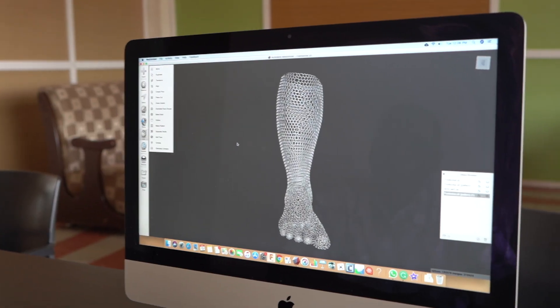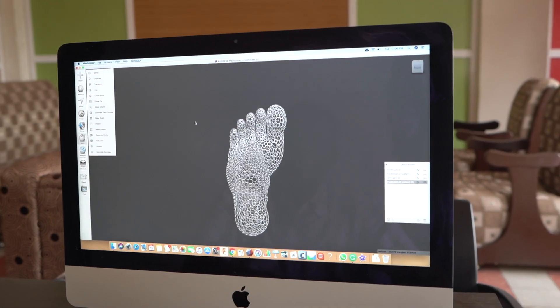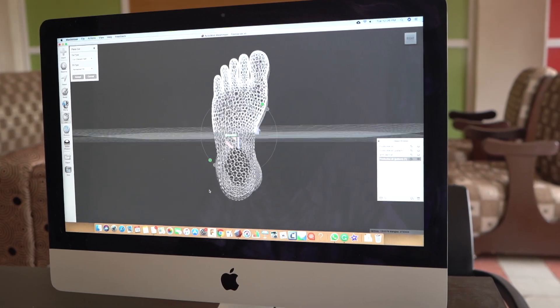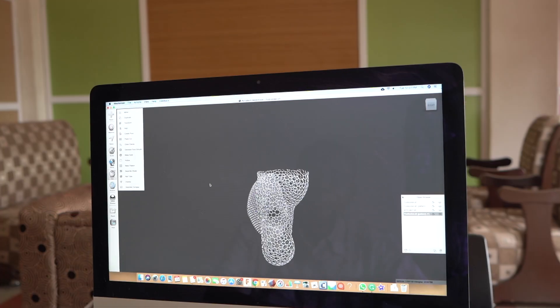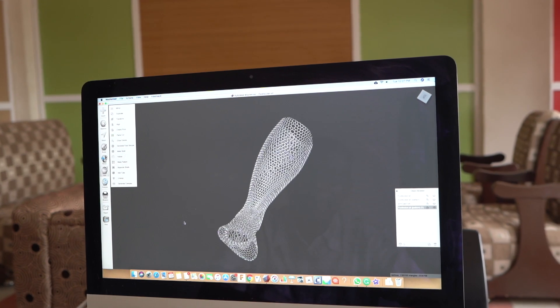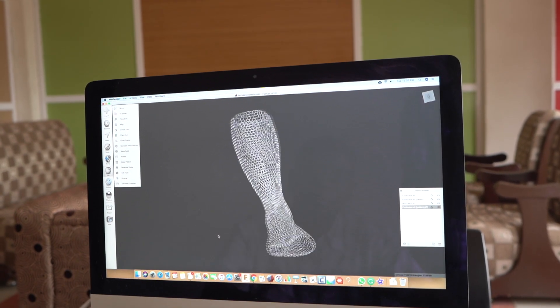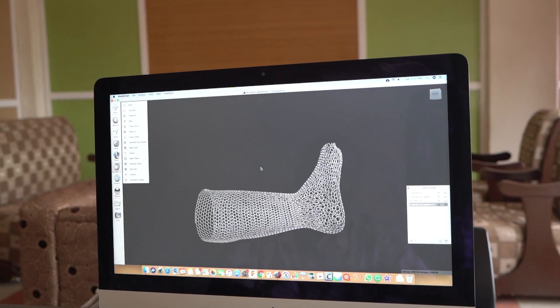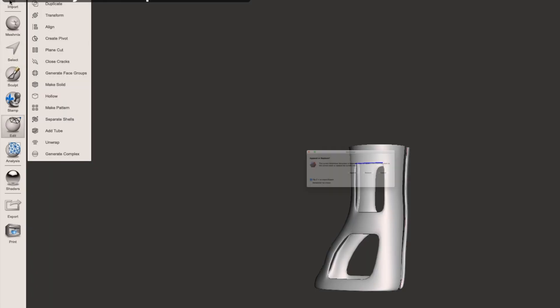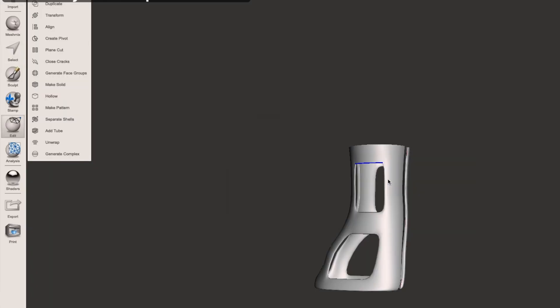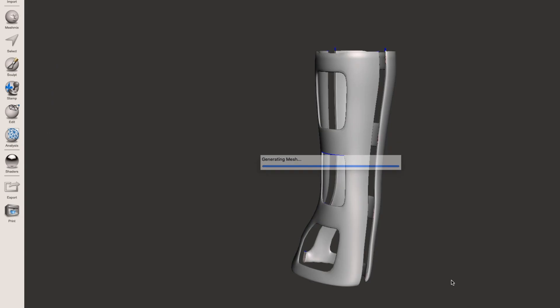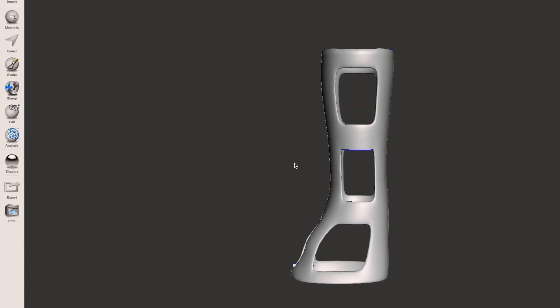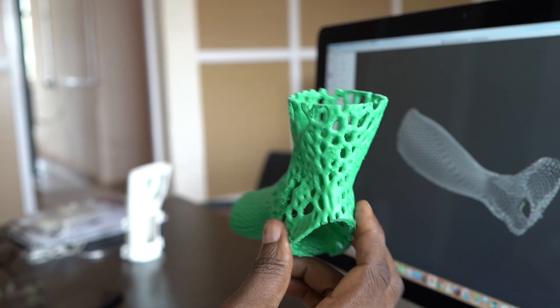Today we're going to focus mainly on 3D modeling, especially in the regenerative medicine aspect of it. We're going to model body parts—the hand and leg. You'll see how we do the modeling. The objective is to replace the common POP cast that is commonly used right now.